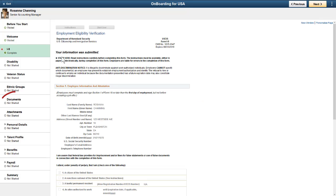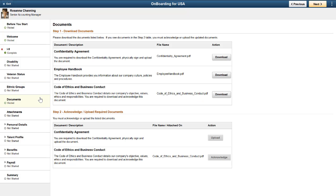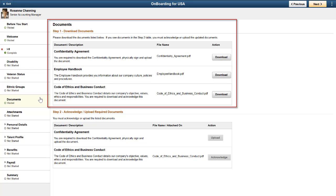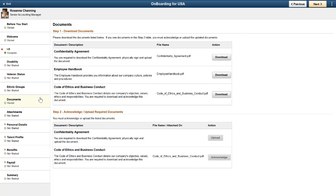Your administrator can define documents that the employee needs to download, acknowledge, or update. You can place all of the documents in a single step, as you see here, or present them in multiple steps throughout the process.